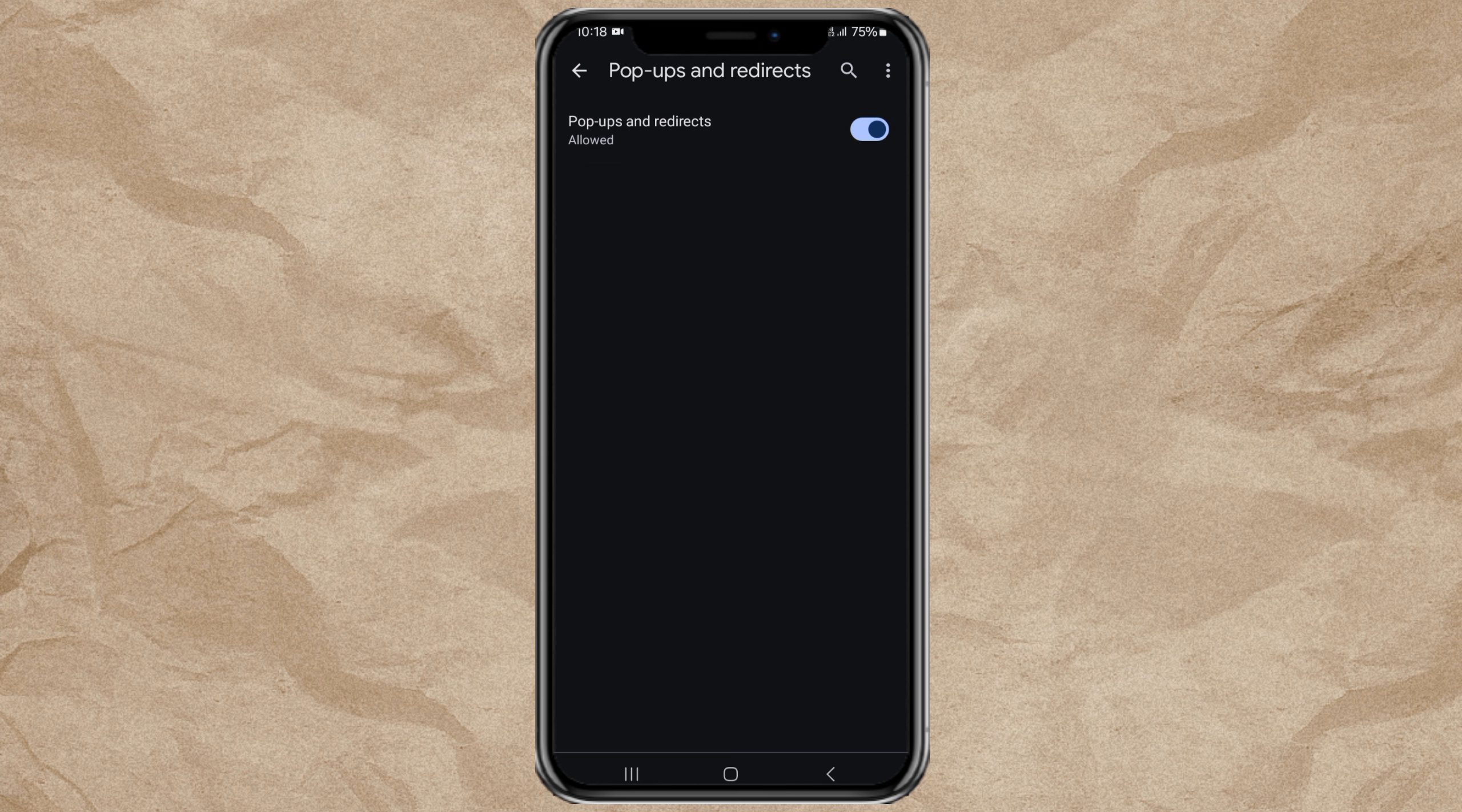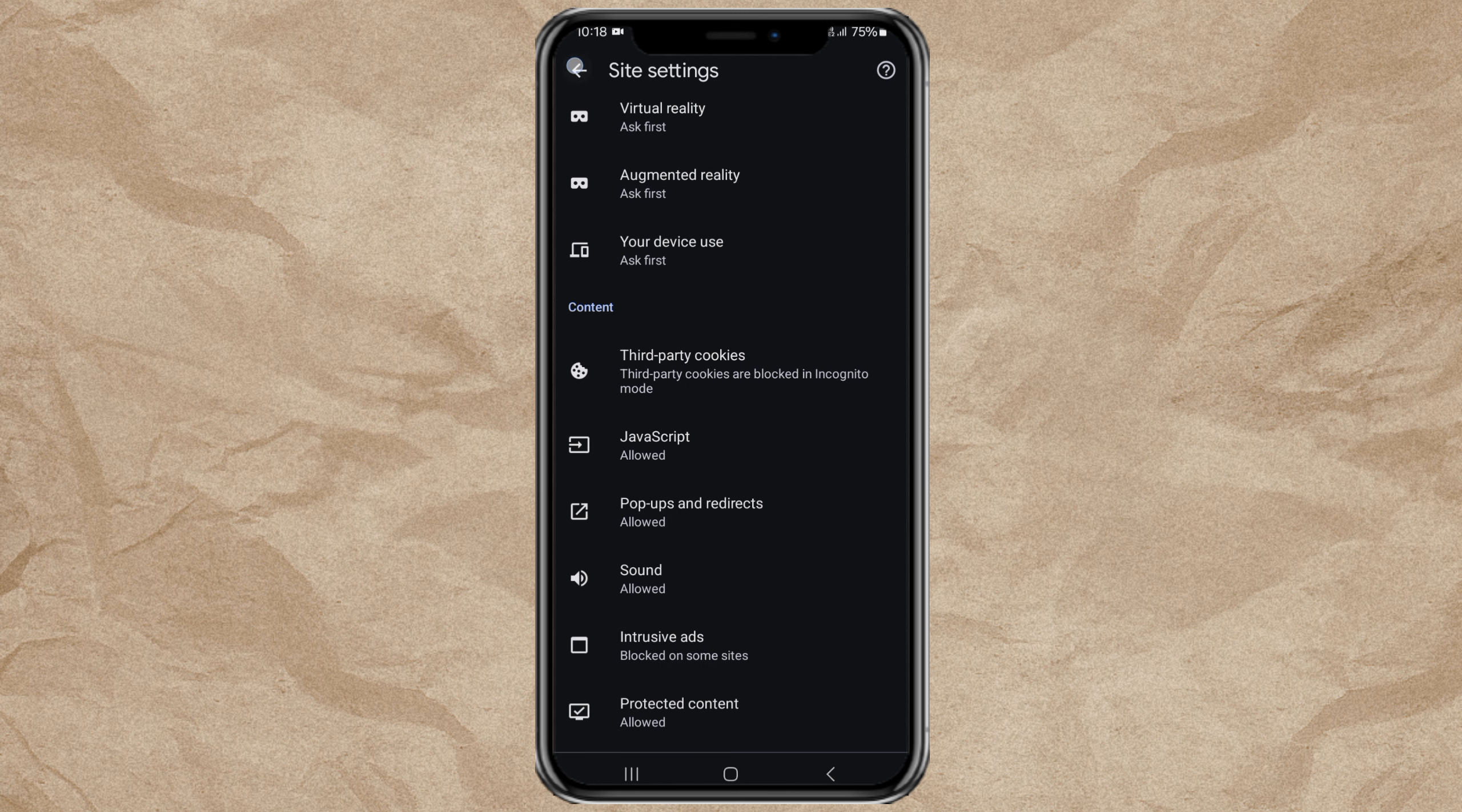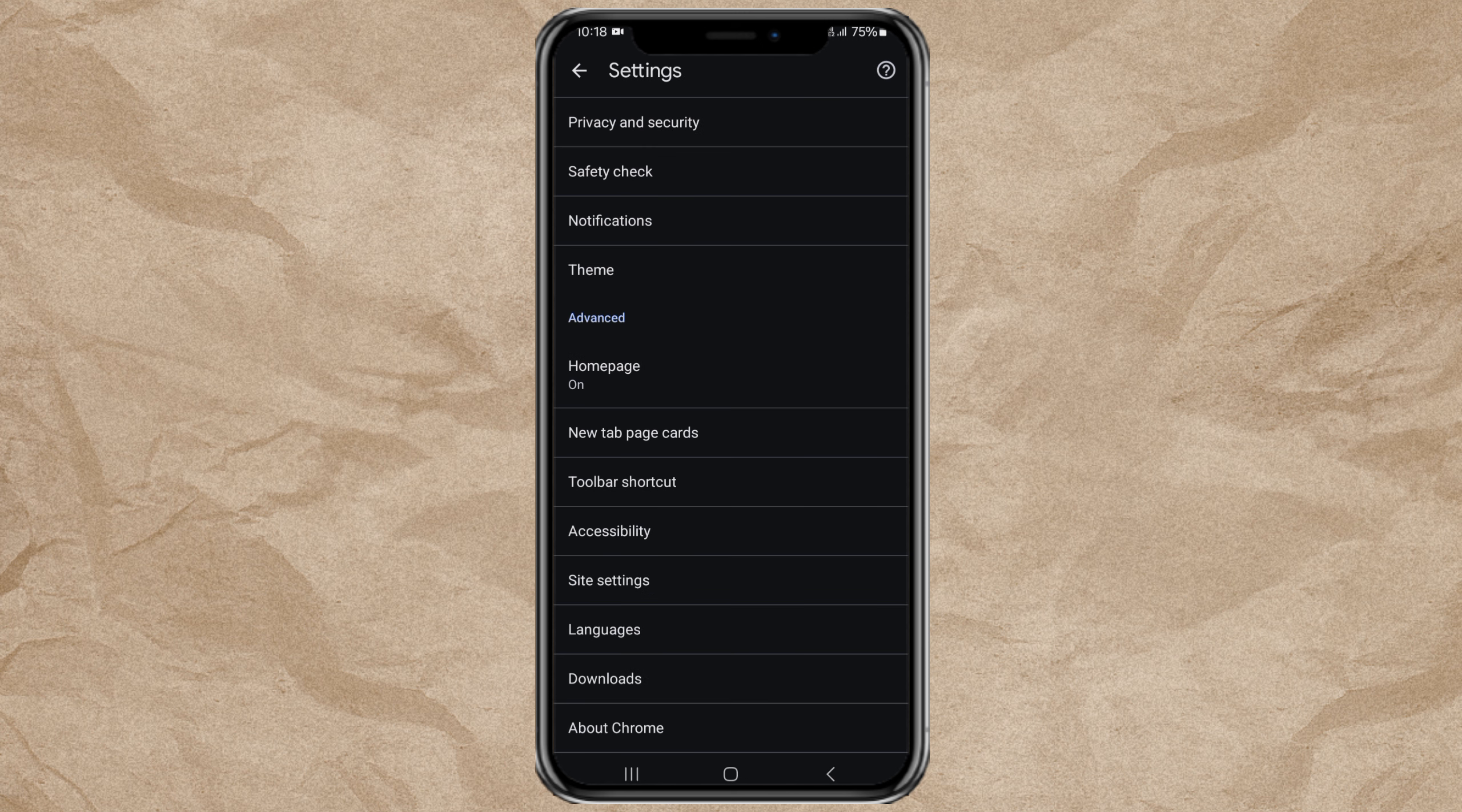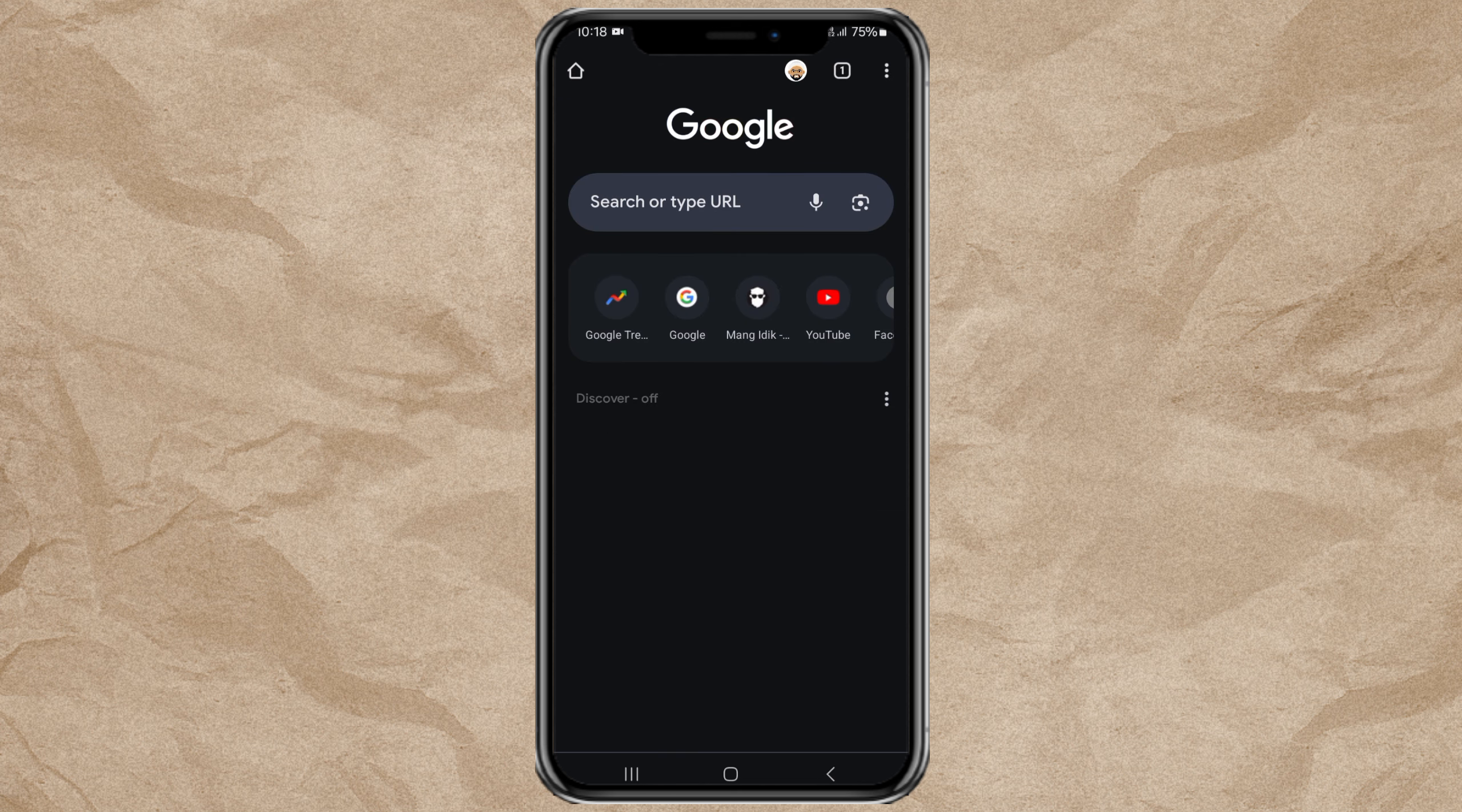And done! With these simple steps, now you have successfully allowed pop-ups on Google Chrome. So, that's it for this video, and thank you for watching.